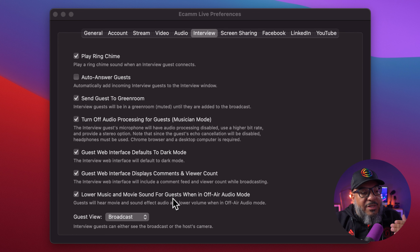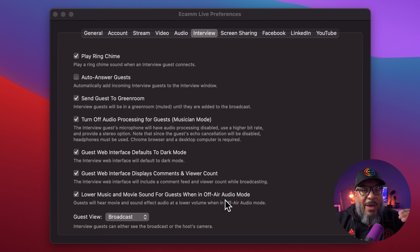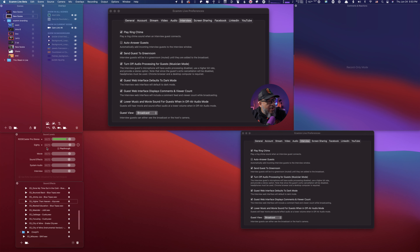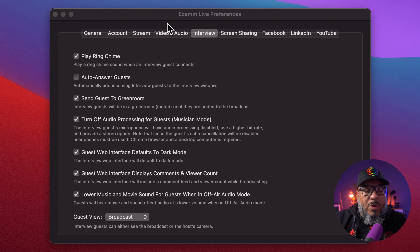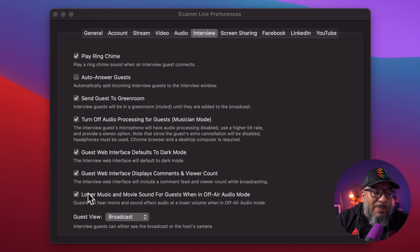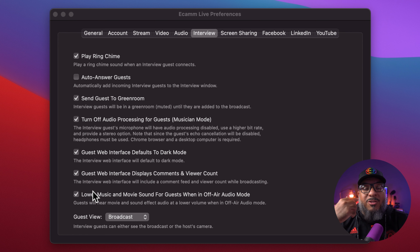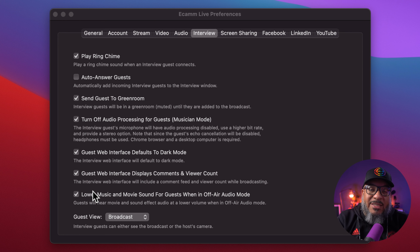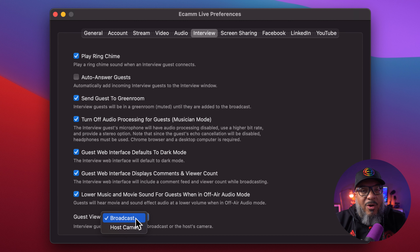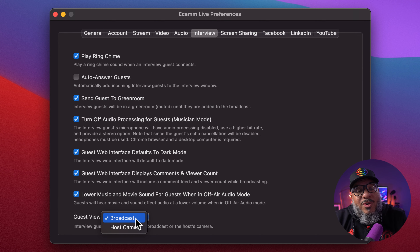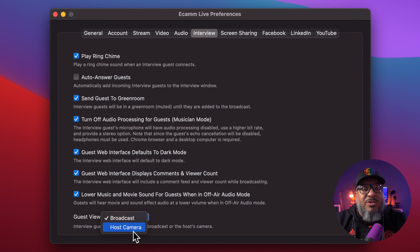Lower the music and movie sounds for guests when you're in off-air audio — what that means is if I mute the interview sound and mute my mic, it puts you in off-air audio mode, allowing me and my guests to talk. If I have this box checked, it ducks the audio a little bit for us so we can hear each other better, but it won't change the audio level in your stream — very handy. And the last one is in the guest view: do you want them to see the camera or what's going on in the broadcast? I like to let them see what's going on in the broadcast, but if you set it the other way, they're just going to see each other's camera.